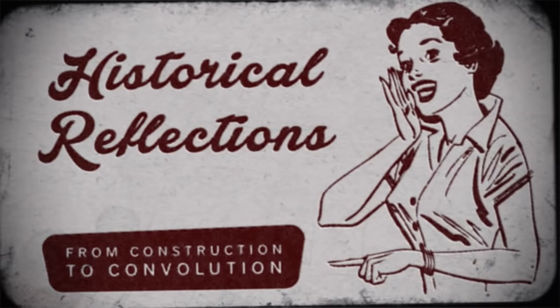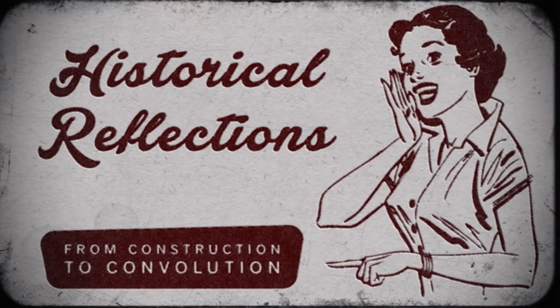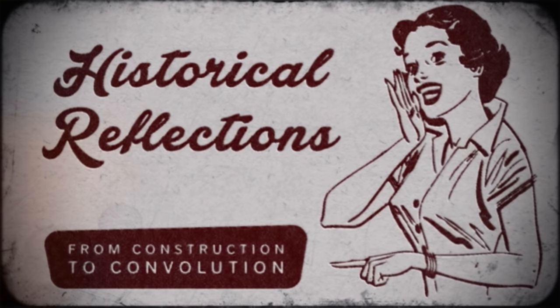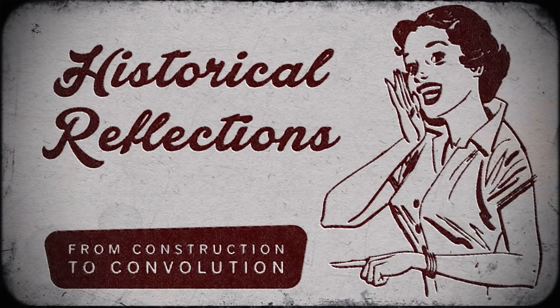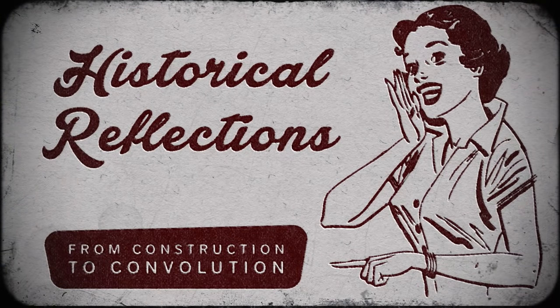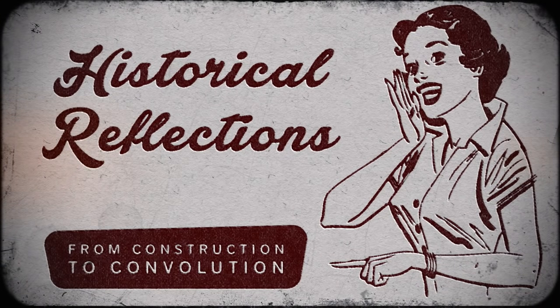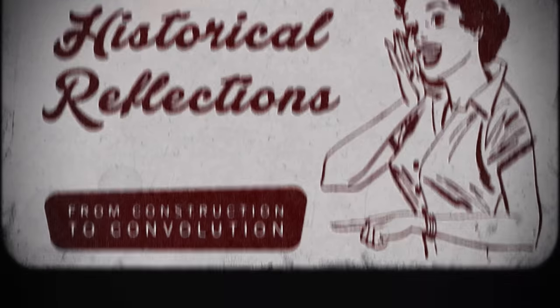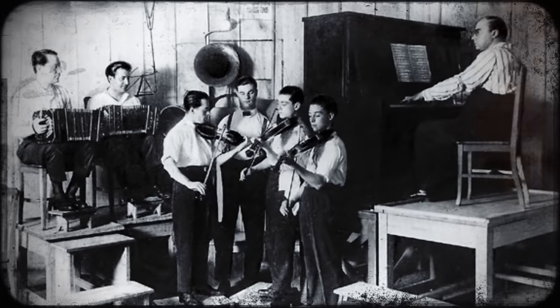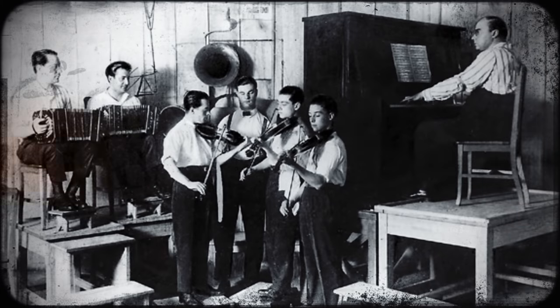All right, it is slideshow time. Artificially added reverb has been around the recording studio process for nearly as long as recording music has even been around.